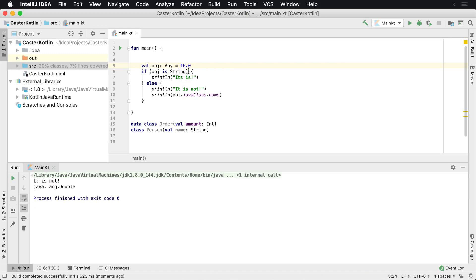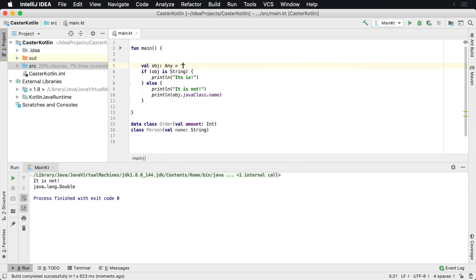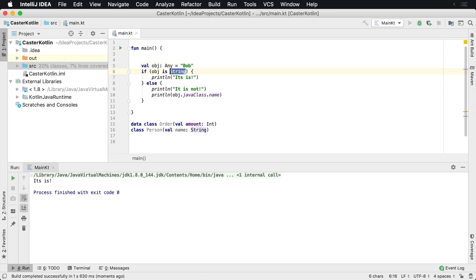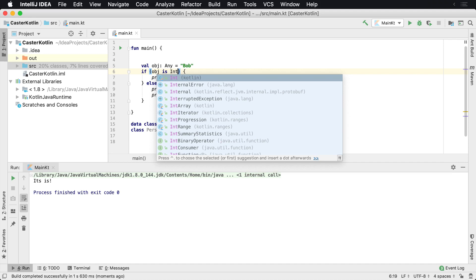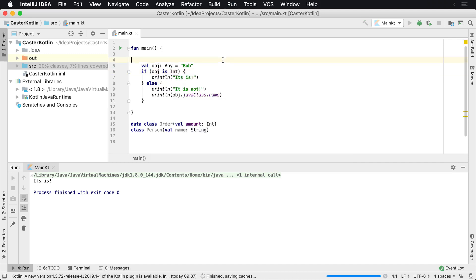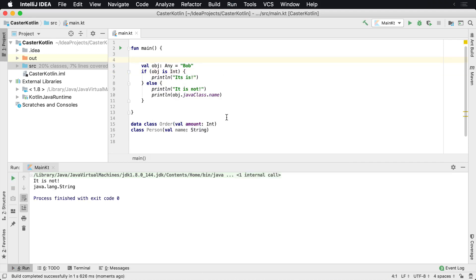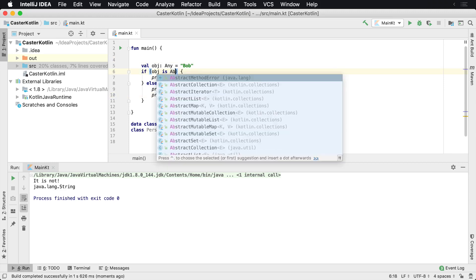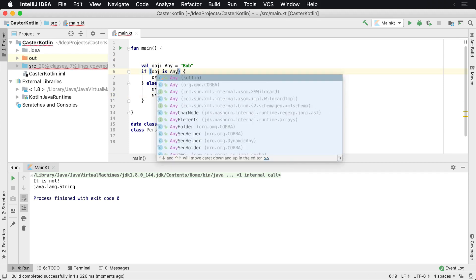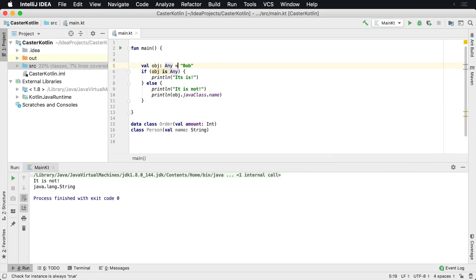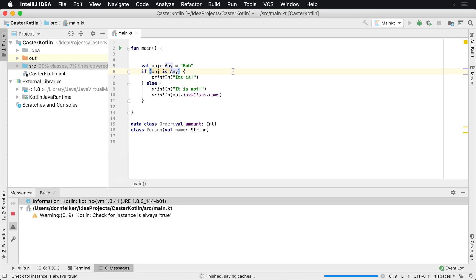And then we can also print, we could change this to, you can change this back to Bob. And of course this is going to say it is, but let's go ahead and change this to int now. And if we run this, what we're going to see now is it's going to say it is not. And the type is Java dot Lang dot string. Now we can change this around too. We could say, is this any? Now this is just going to execute for everything. It's just going to say it is.